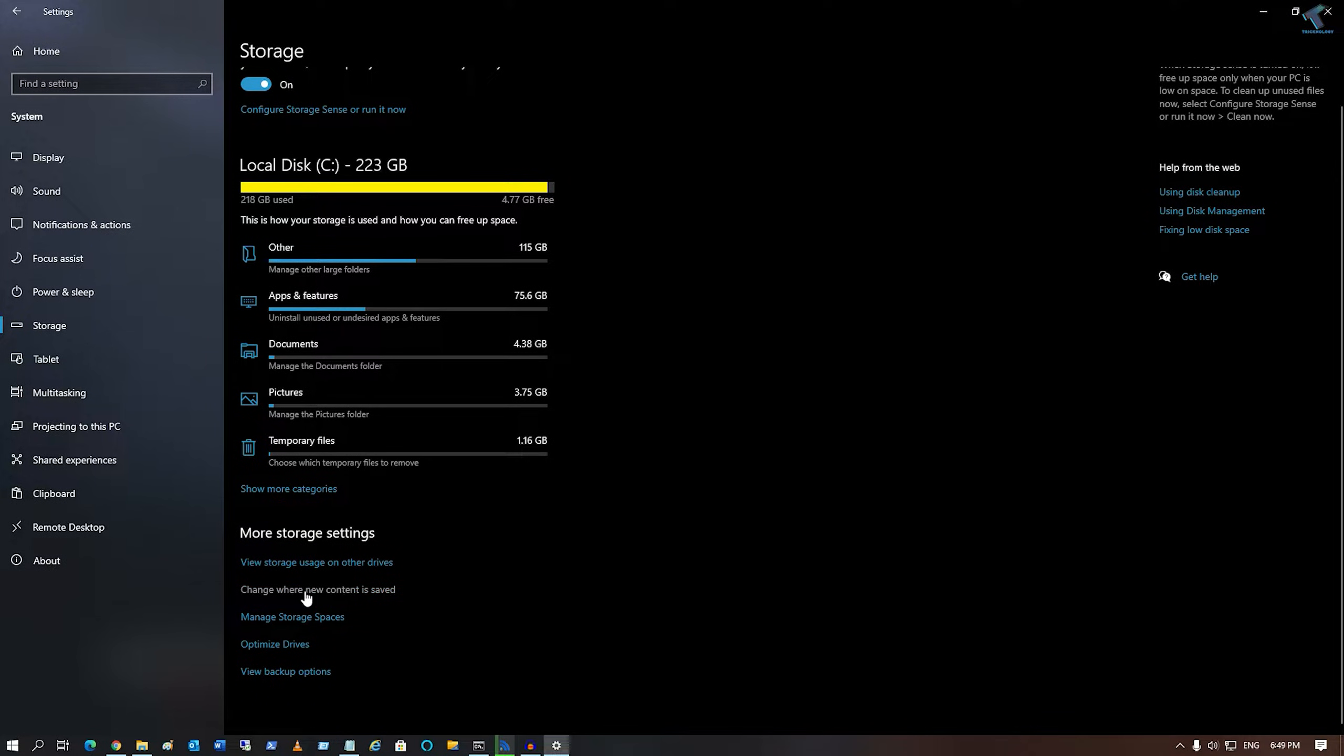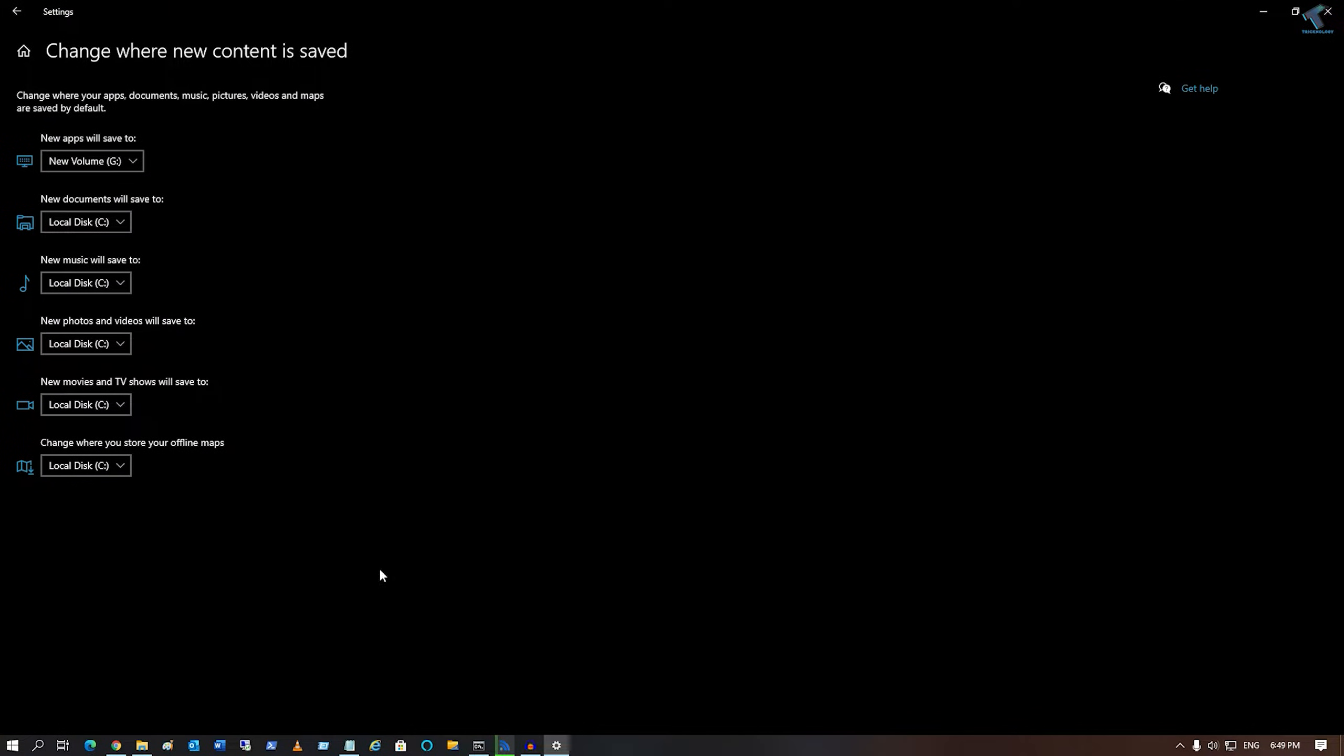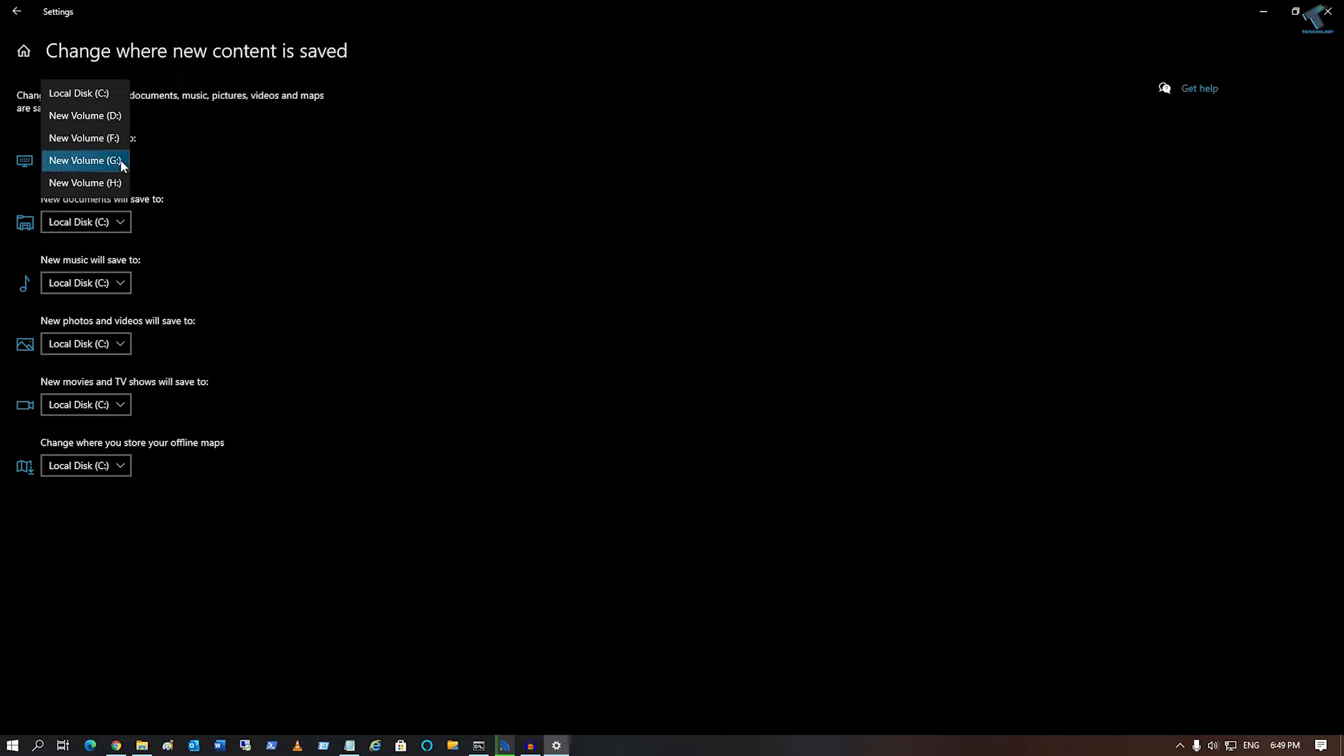Under More Settings option, you'll get 'Change where new content is saved'. Click on this option. Under this menu, you'll find 'New apps will save to'.